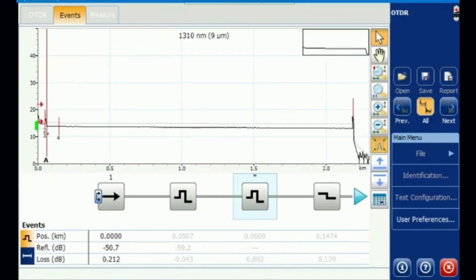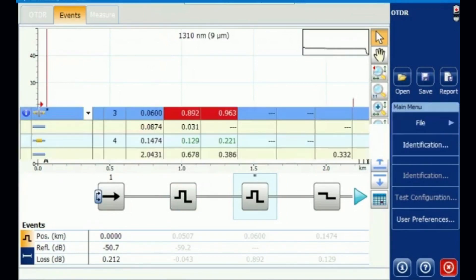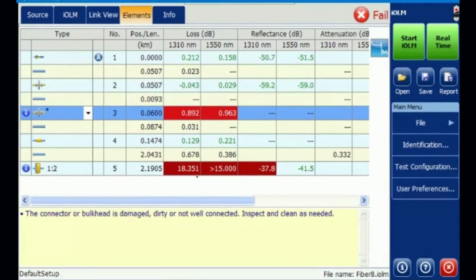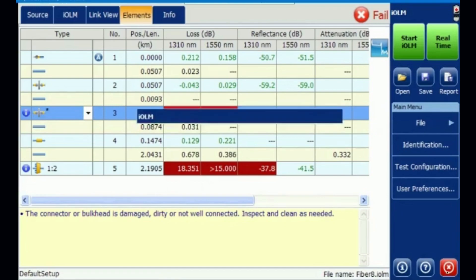To go back to IOLM, just come out of this viewer — now you are back on IOLM. You have tested both simultaneously, and the results are available. Let us see what files have been saved in our database.